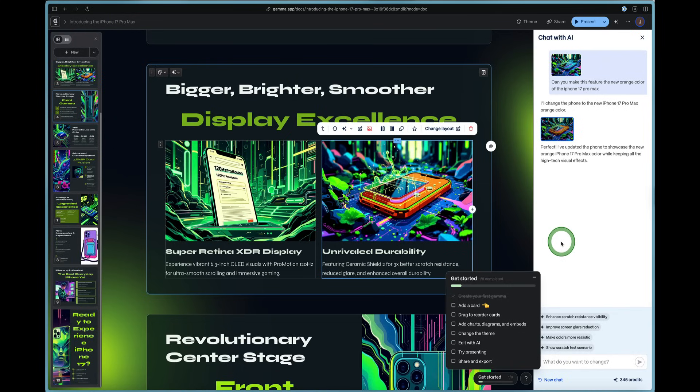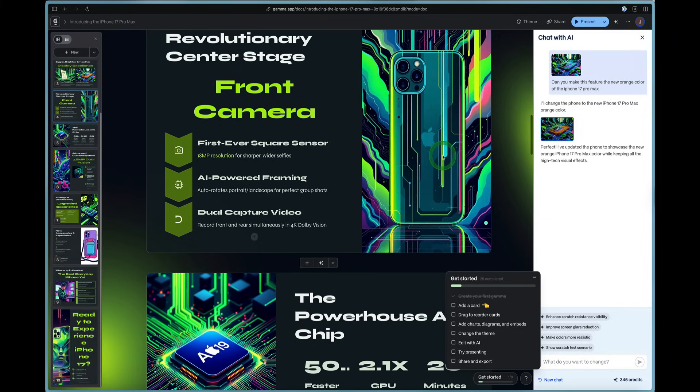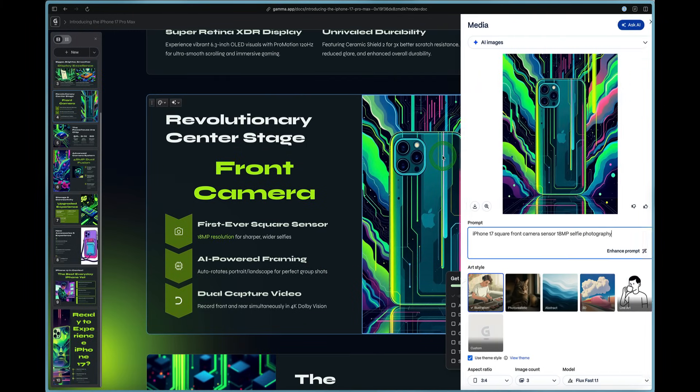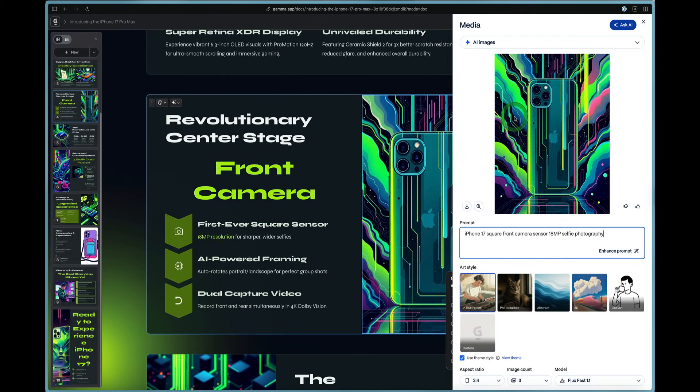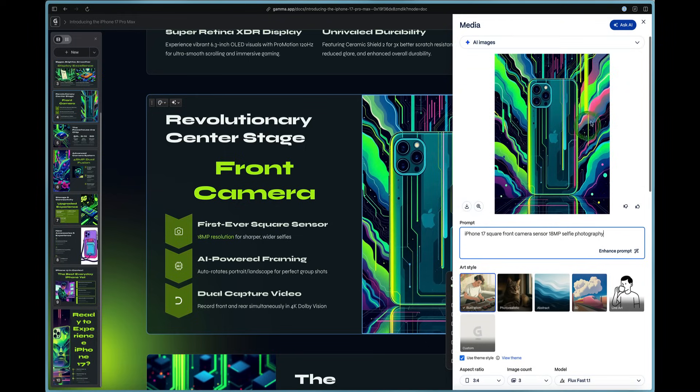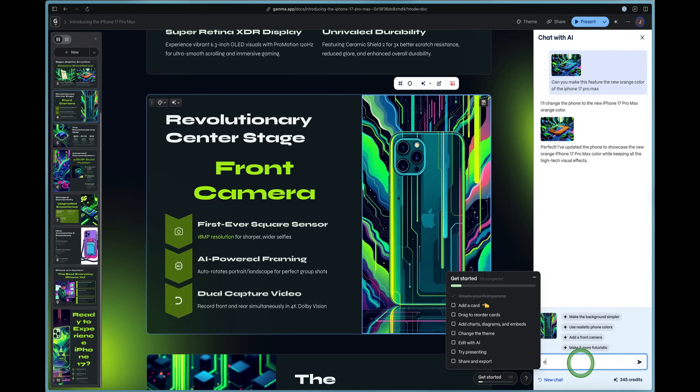Isn't that incredible? So in order to come to the chat with AI feature, all you have to do is just scroll down. You can double click on one of those images and it instantly pops up right here. And then there's this blue button at the top right that says ask AI.